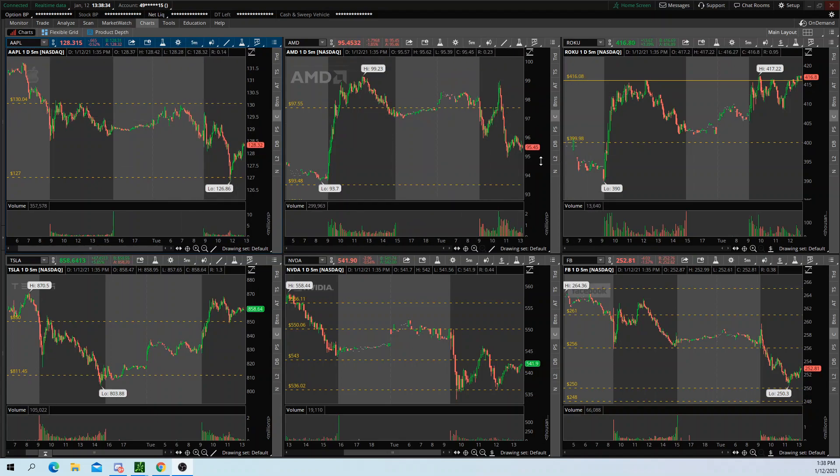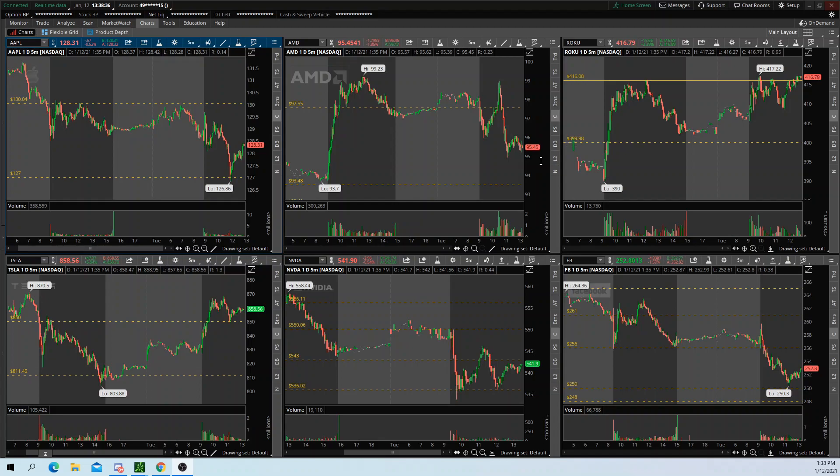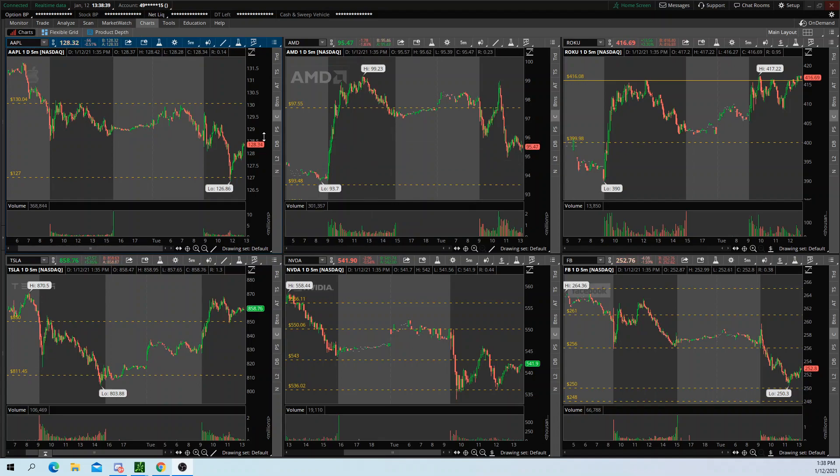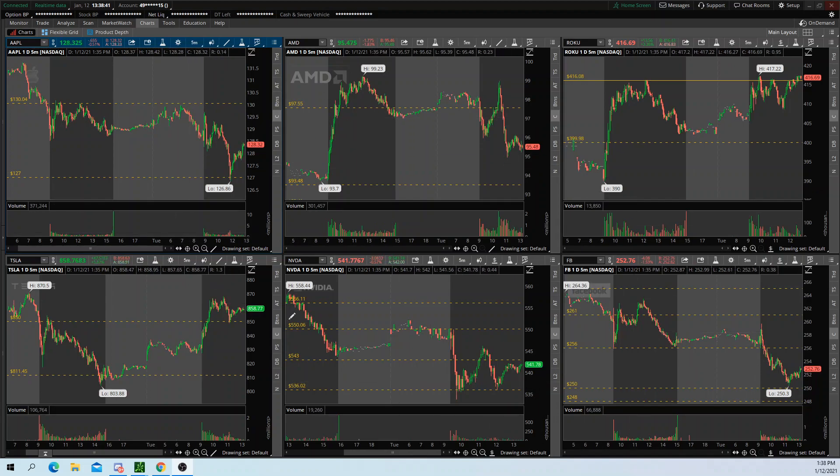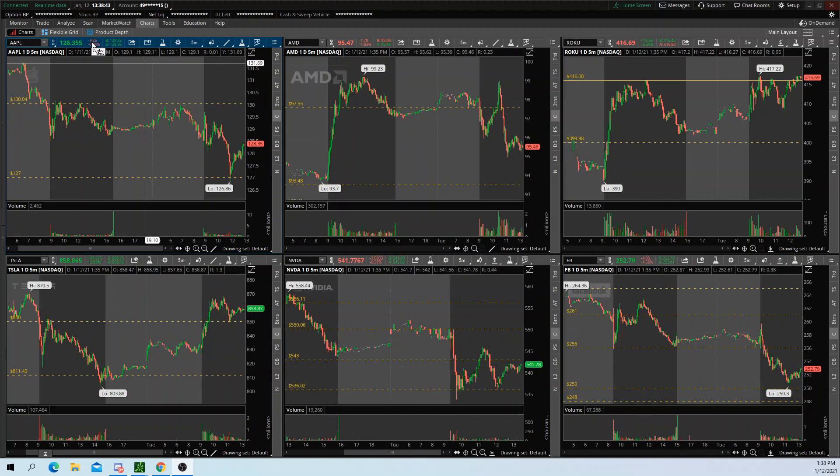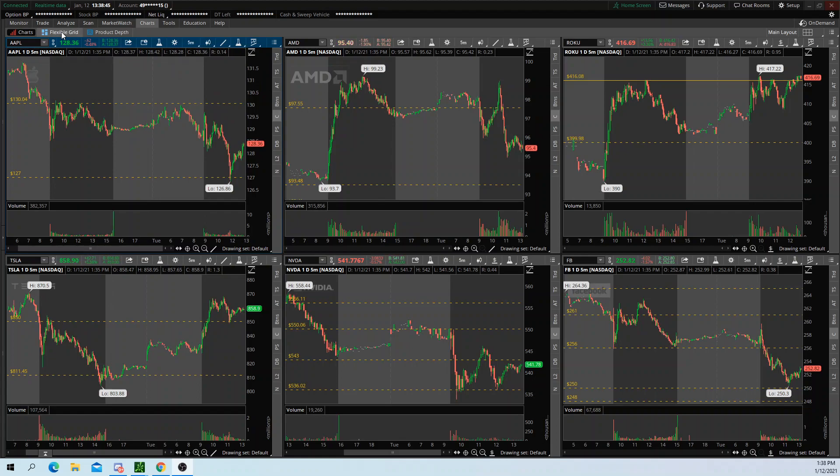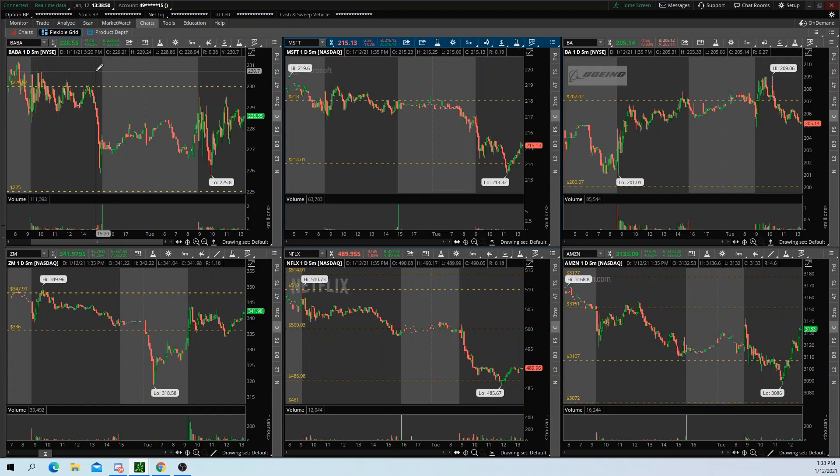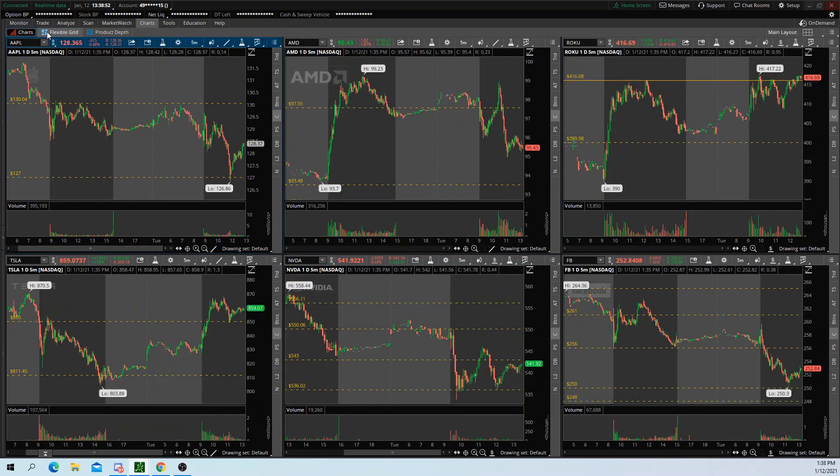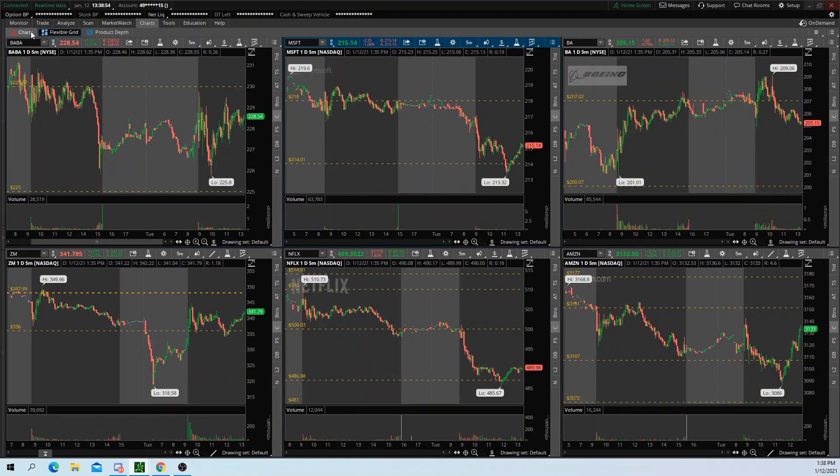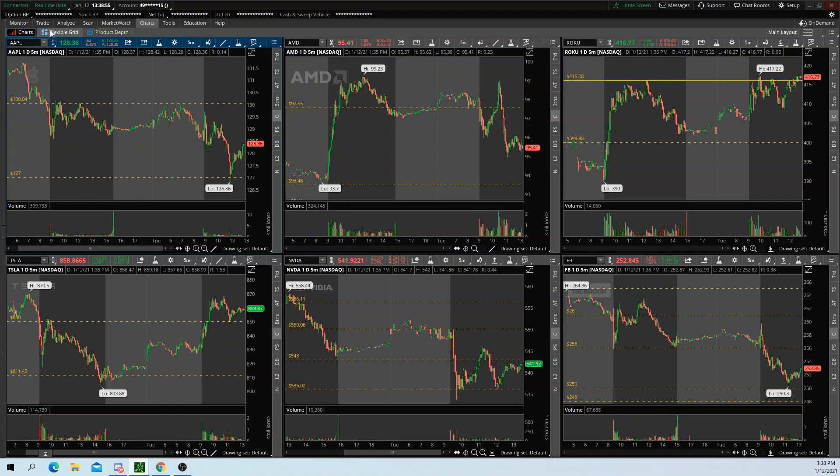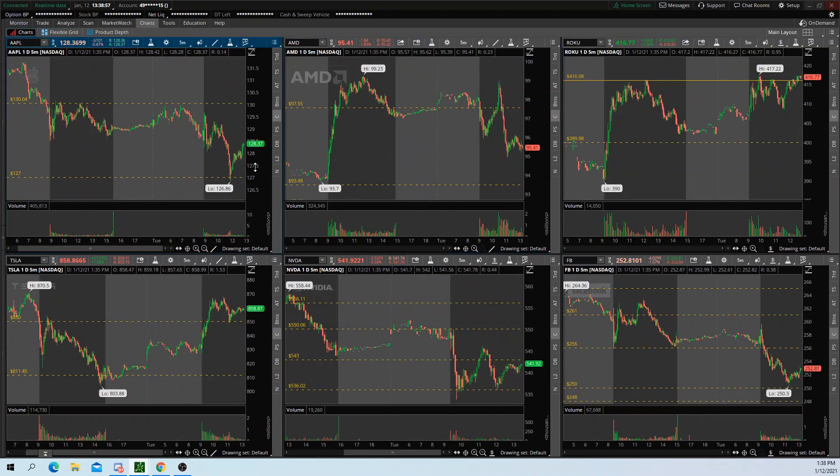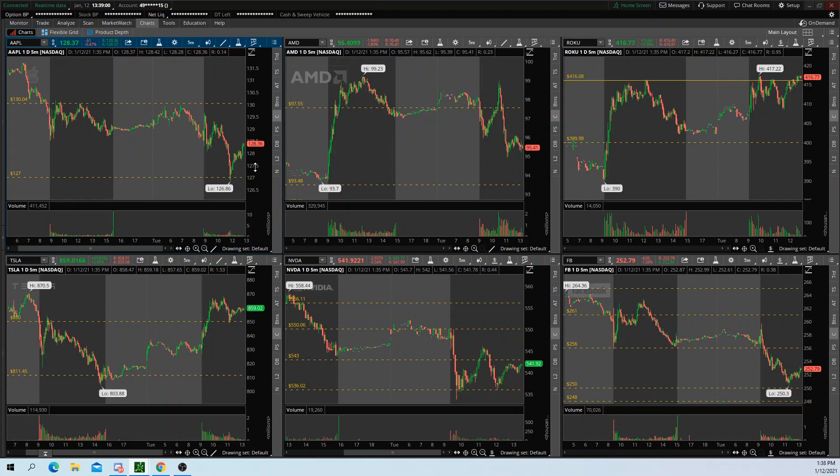So rather than being limited to six charts, I can click over here to flexible grid and see six additional stock charts. As you can see, if I flip back and forth from charts to flexible grid, you see six different charts on each.